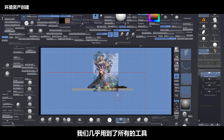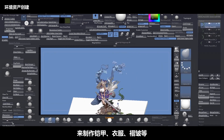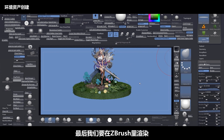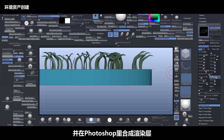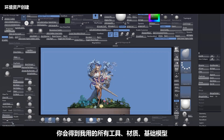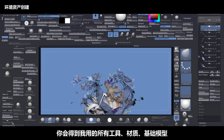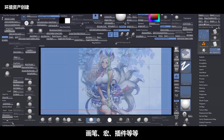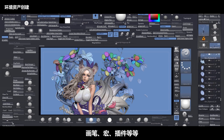We use almost every tool inside of ZBrush to make the armors, claws, ruffles, and so on. Finally we render inside of ZBrush, go to Photoshop, and mix those passes. You will also have all the tools, materials, base mesh, brushes, macros, and plugins that I use.